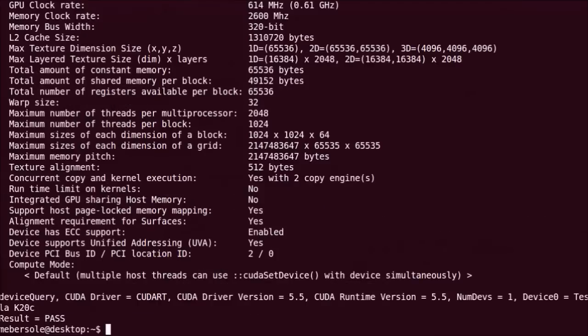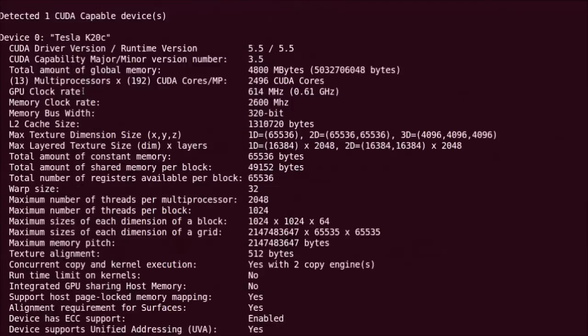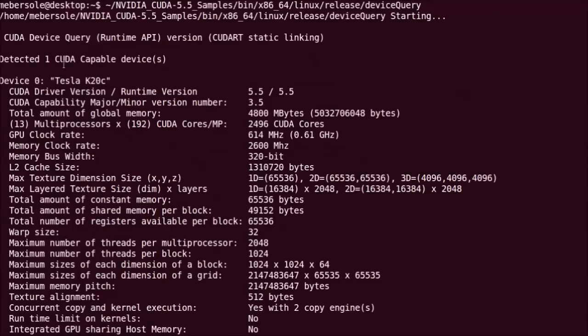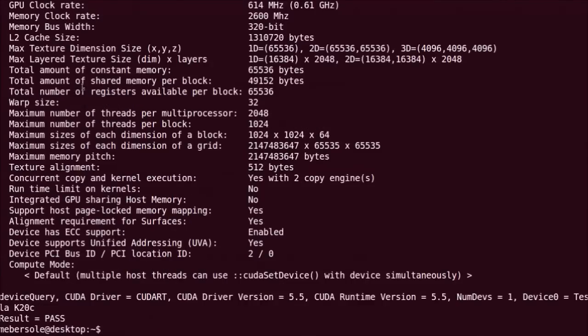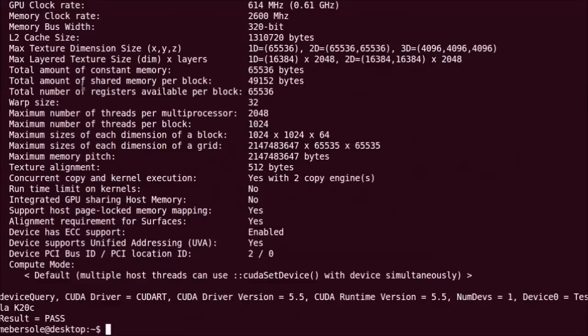Running device query again, we see that only the K20C is available. Note that CUDA Visible Devices only impacts what CUDA applications can see. NVIDIA SMI as a monitoring tool and management tool is unaffected by these CUDA specific requests.